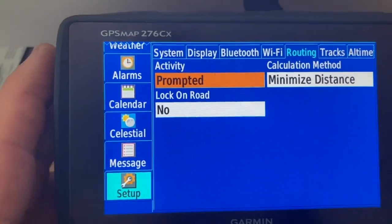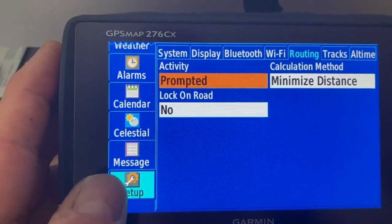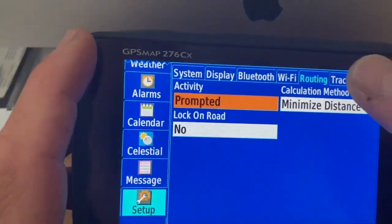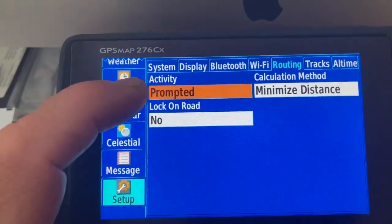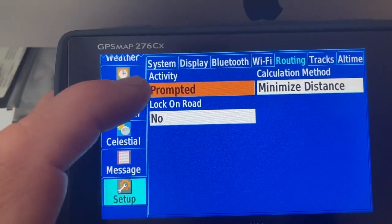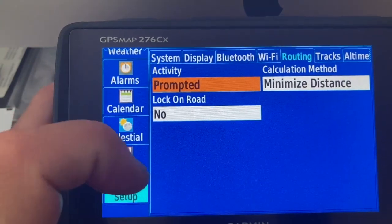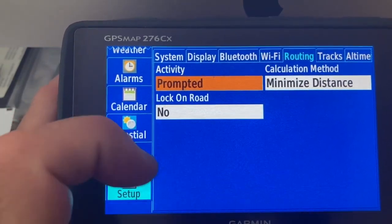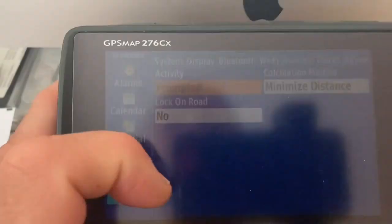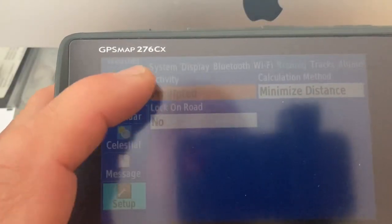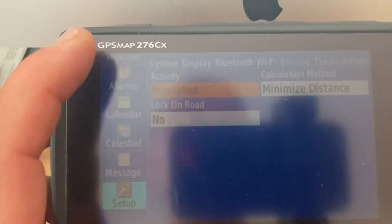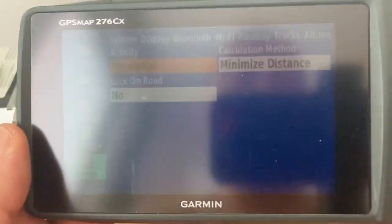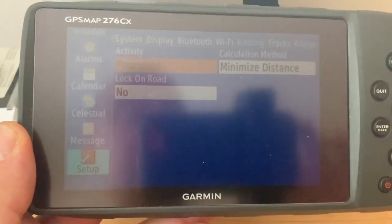So it's in the setup menu, routing, and then you need to choose the activity and define the settings per activity and then basically go back to prompted. Okay, bye-bye.